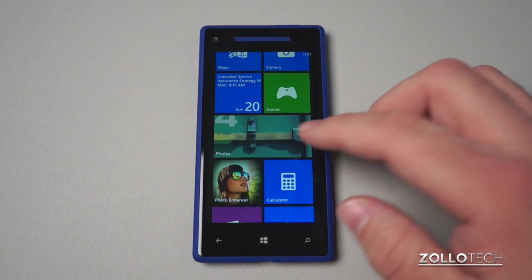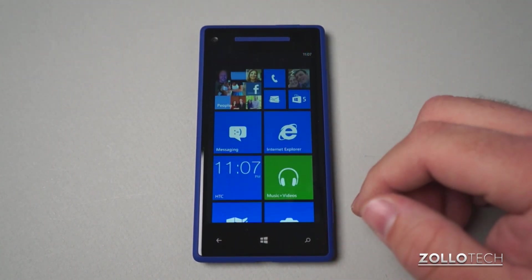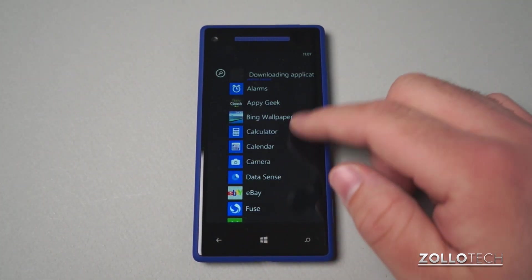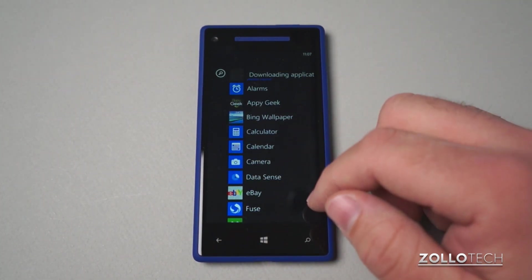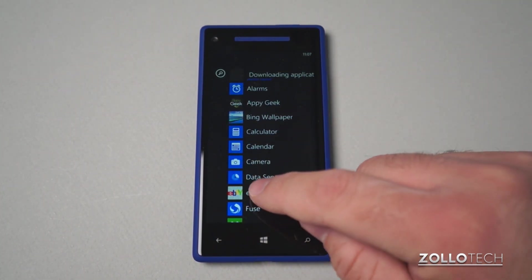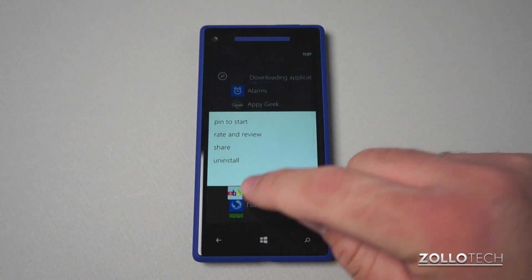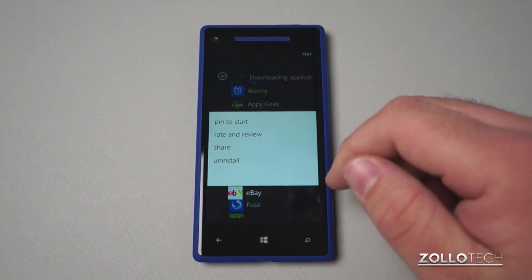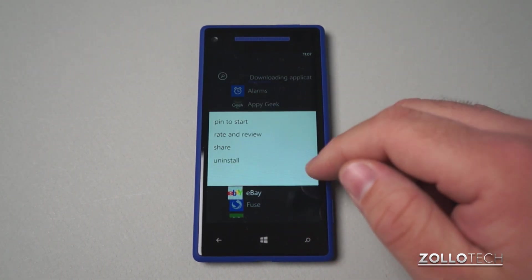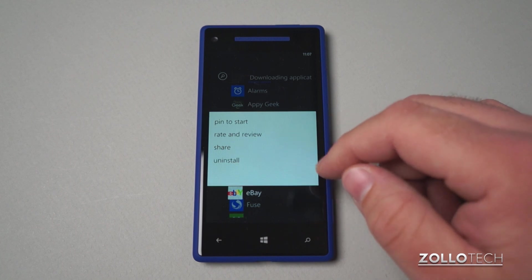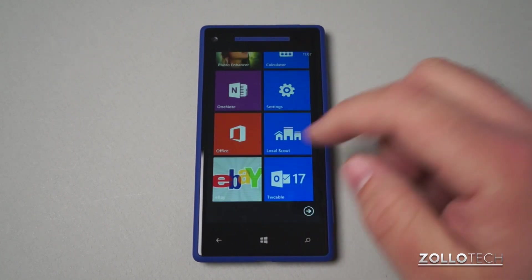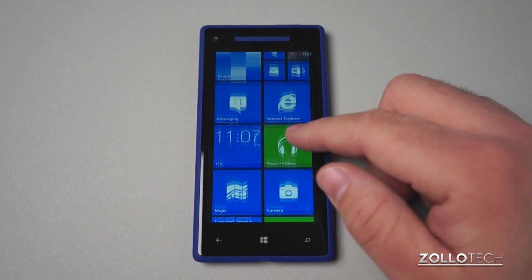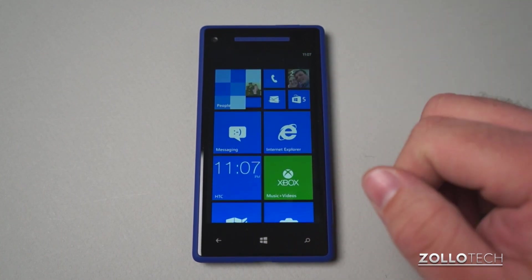Now if we want to add more tiles, I'll show you that in a moment. So what we'll do here is slide to the right, and here are all of our different applications. So maybe we want to add eBay — tap and hold, and we have a couple of different options. We can pin to start, which is what we want to do. Pin to start goes down to the bottom, and then you can slide it up with the rest just like the others.